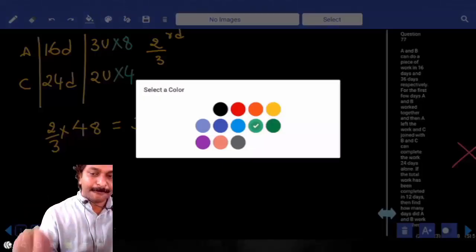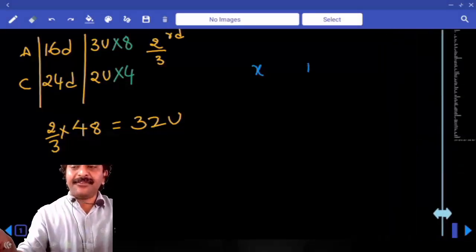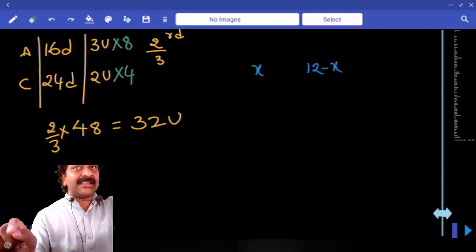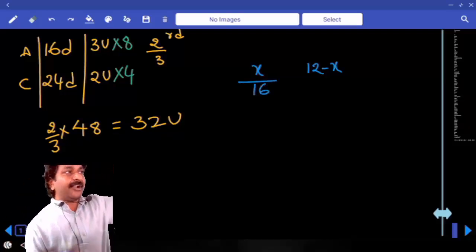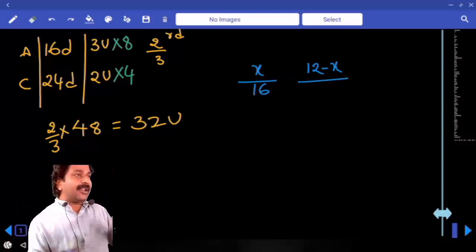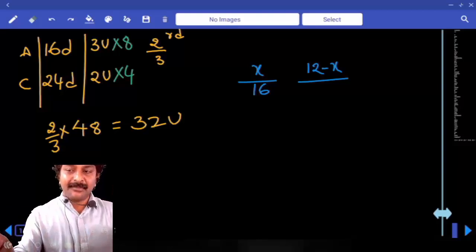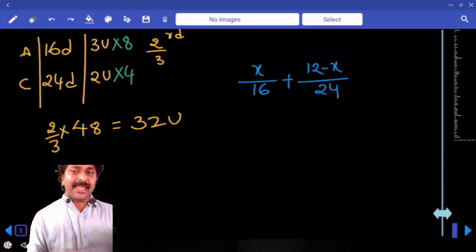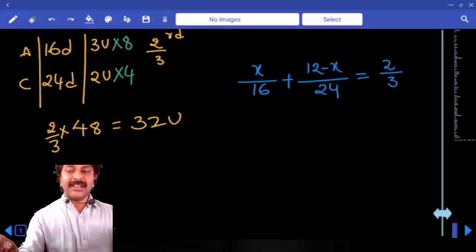Another method: If A works for x days, C works for (12 − x) days. A's one-day work is 1/16, so work done by A is x/16. C's one-day work is 1/24, so work done by C is (12 − x)/24. The sum of work done by A and C equals two-thirds. Solving this equation gives the direct value of x.